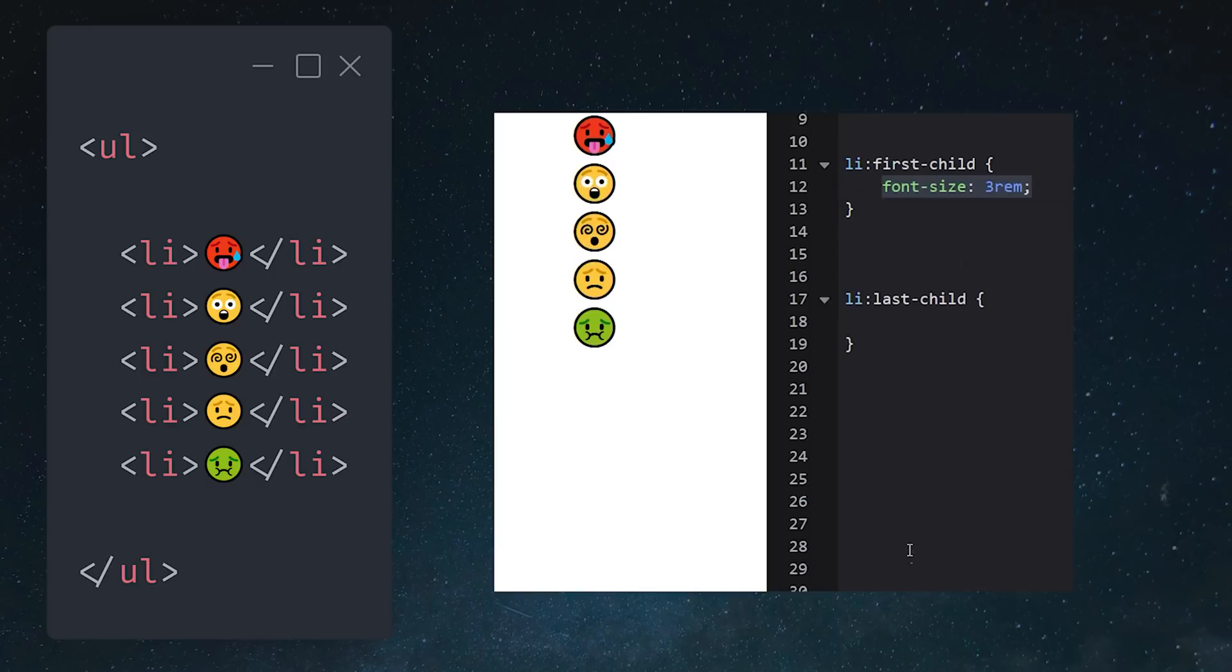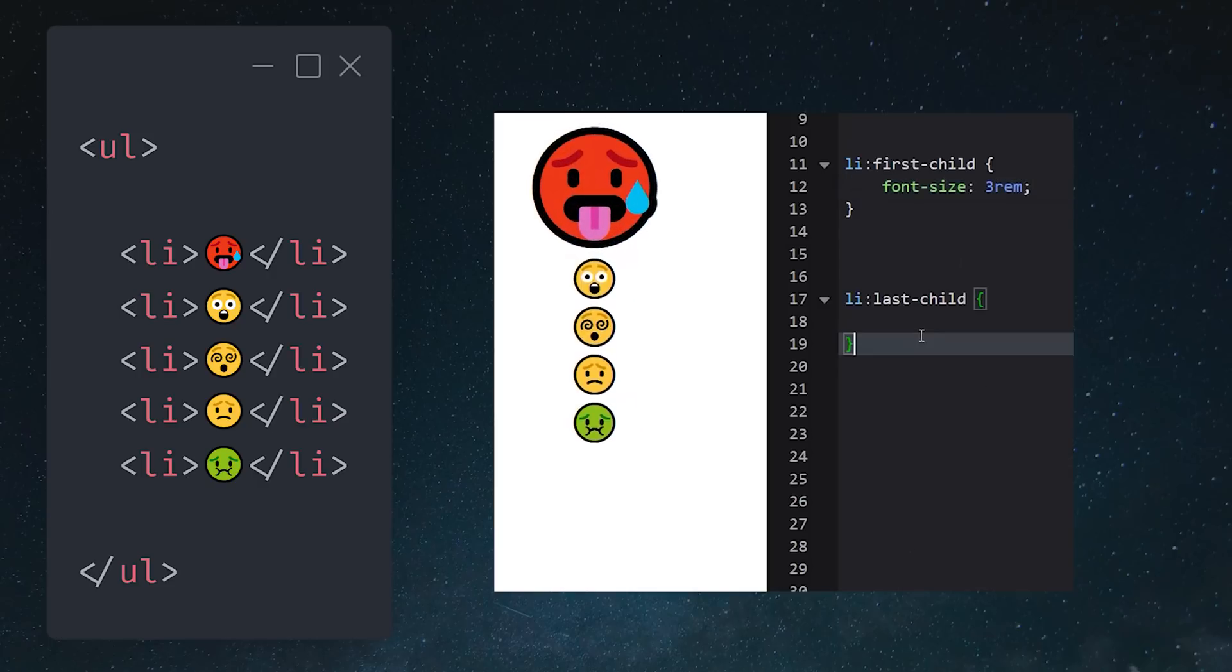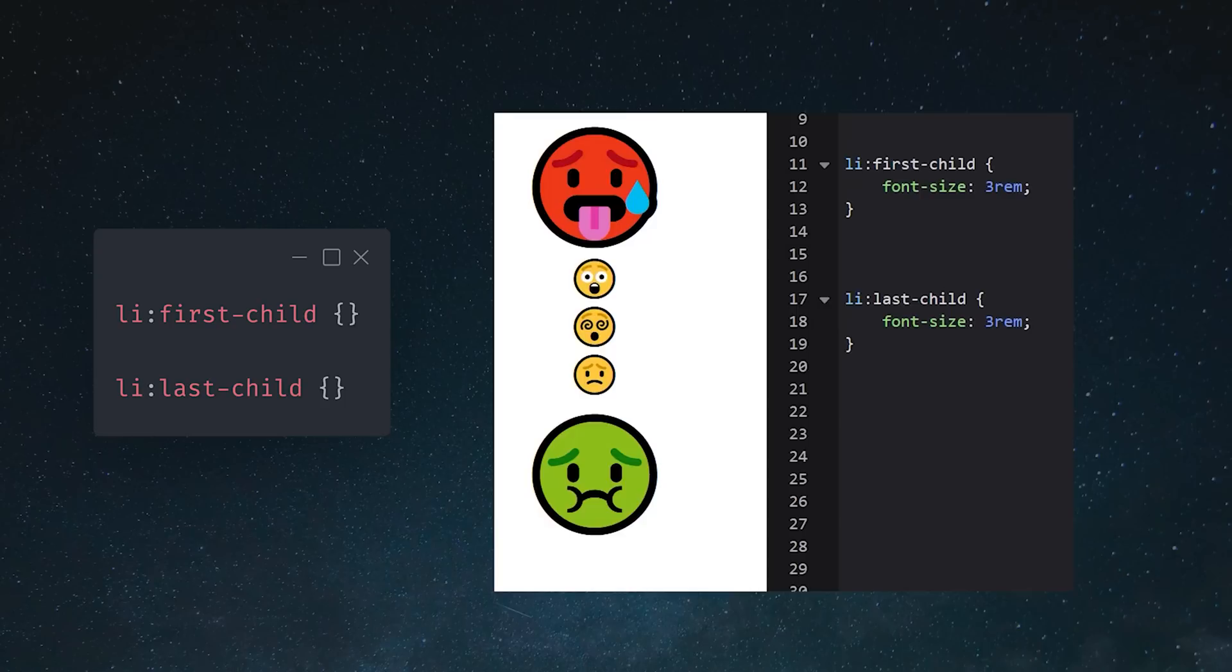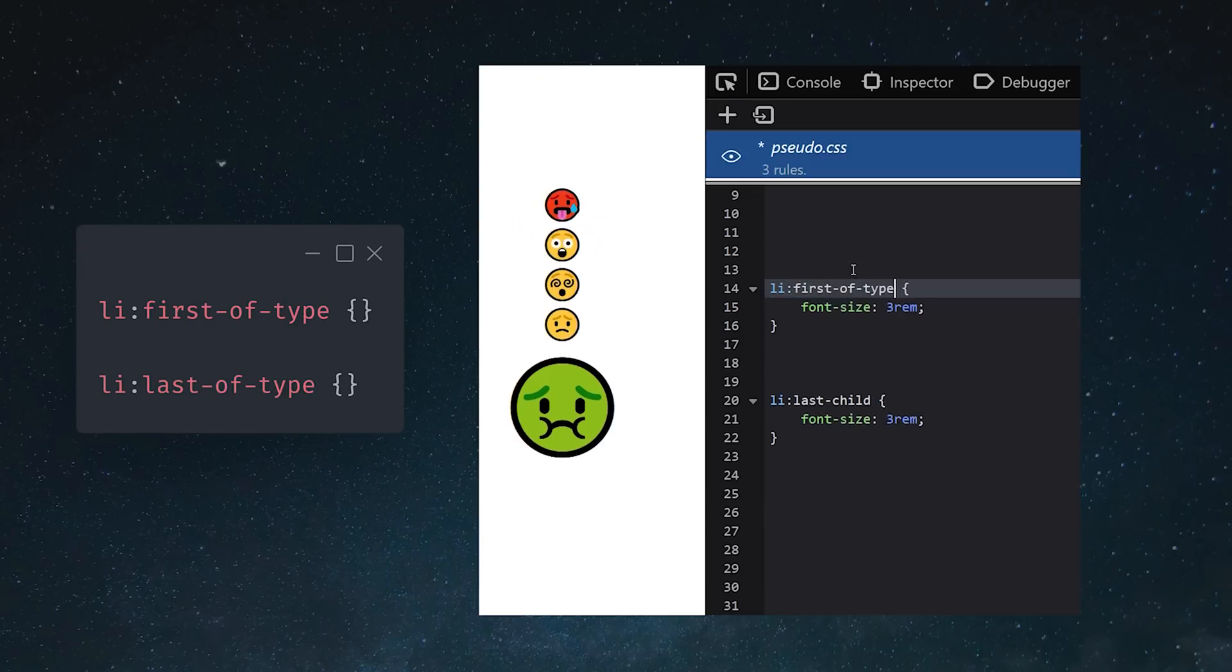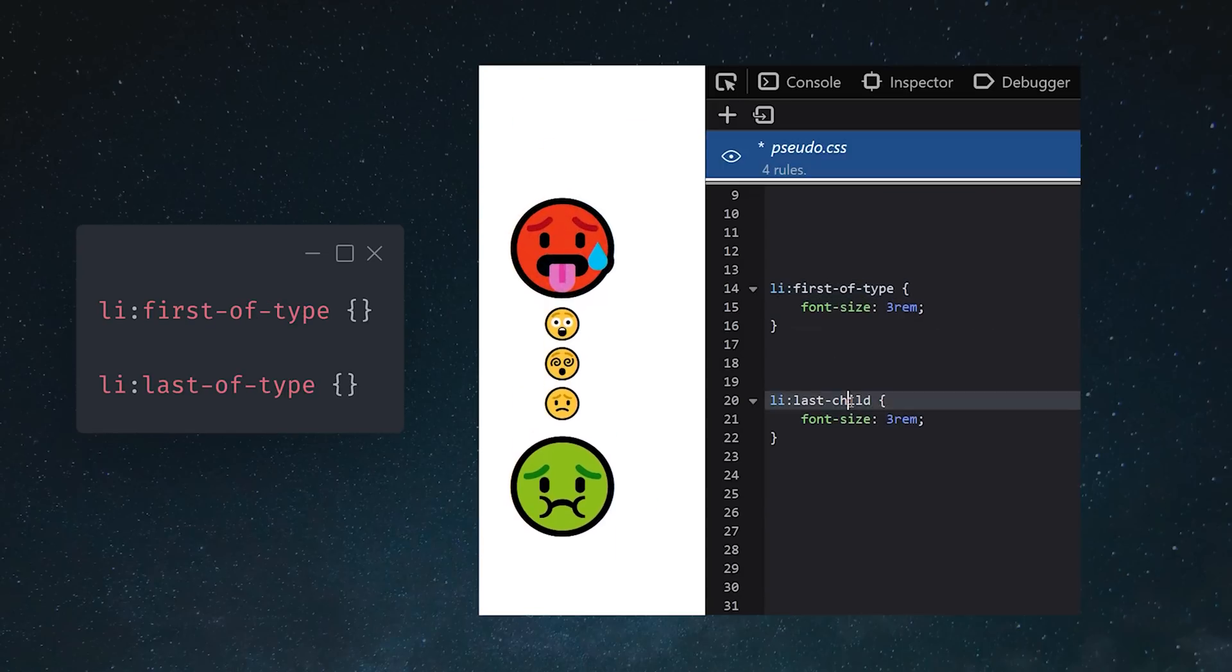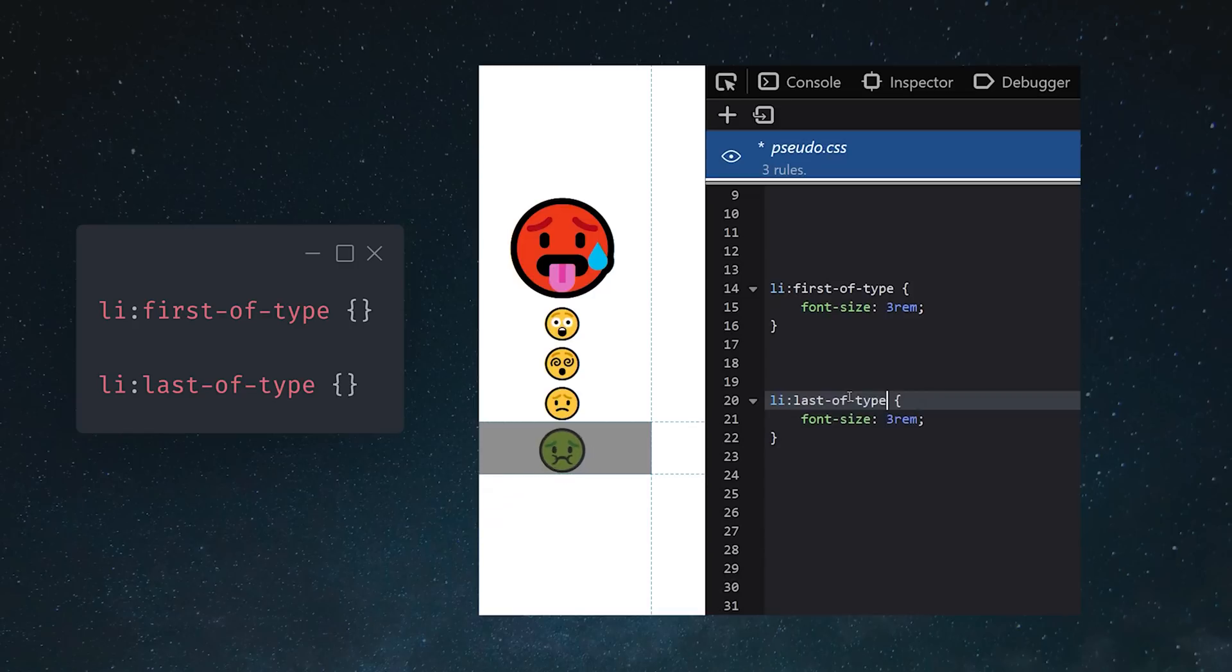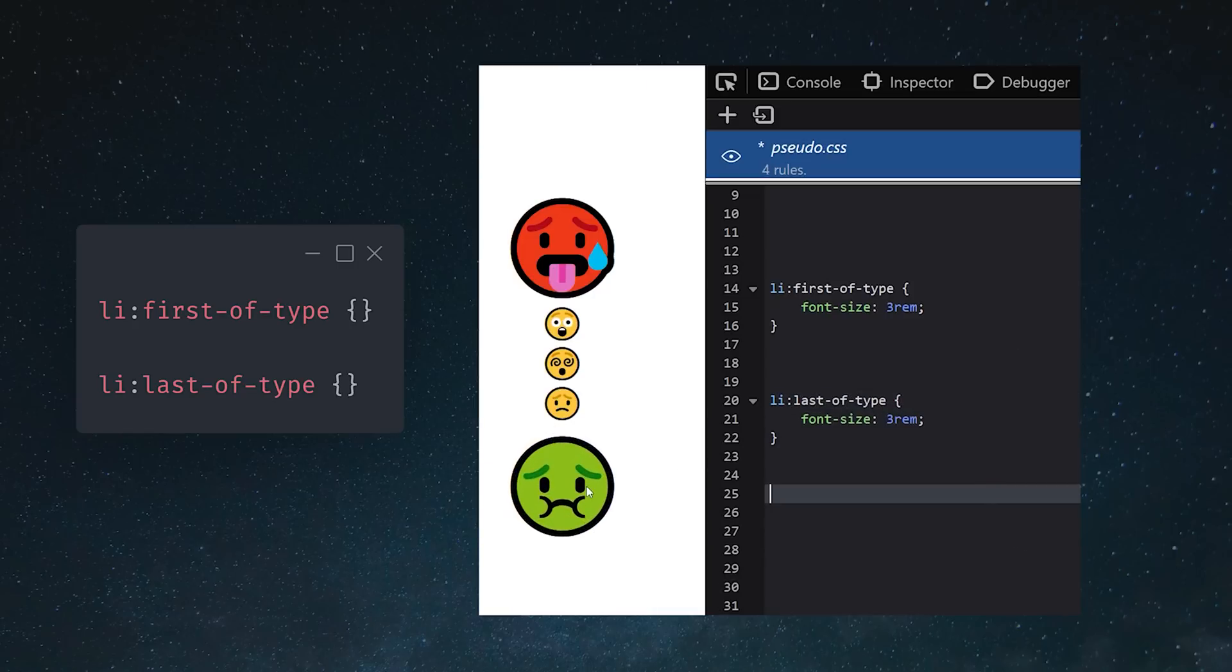Pseudo-classes are also useful when working with a collection of elements. We can easily target the first or last element in the list relative to its other siblings at this level, by targeting the first child or last child pseudo-classes. If we want to be more specific, we can use last of type, so it only targets this type of element.